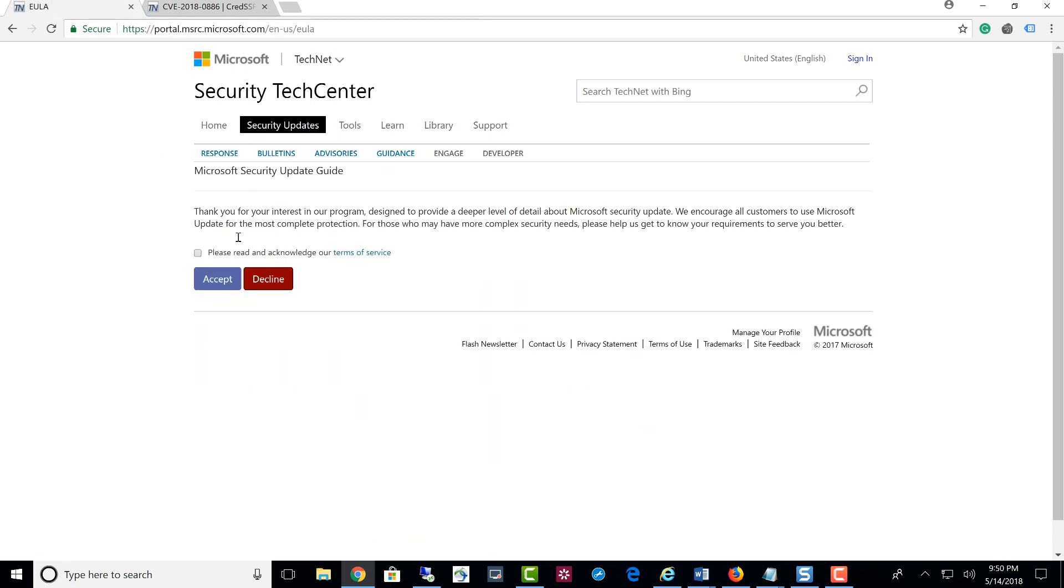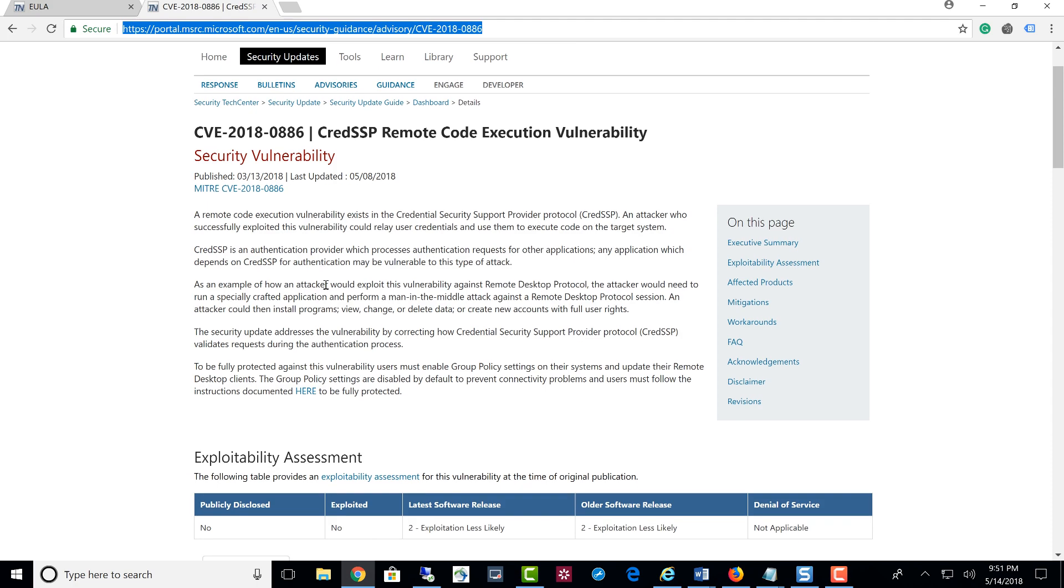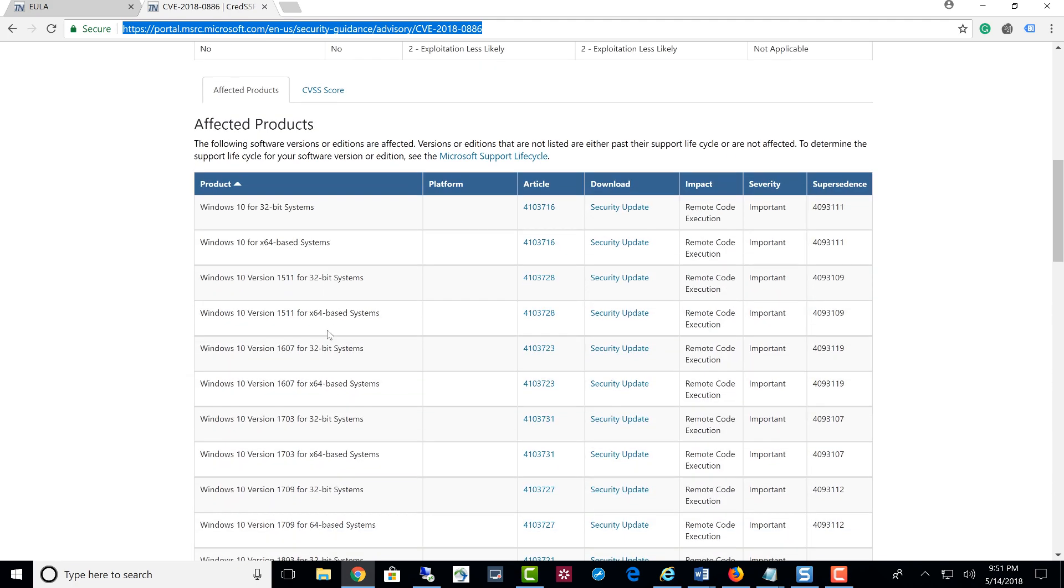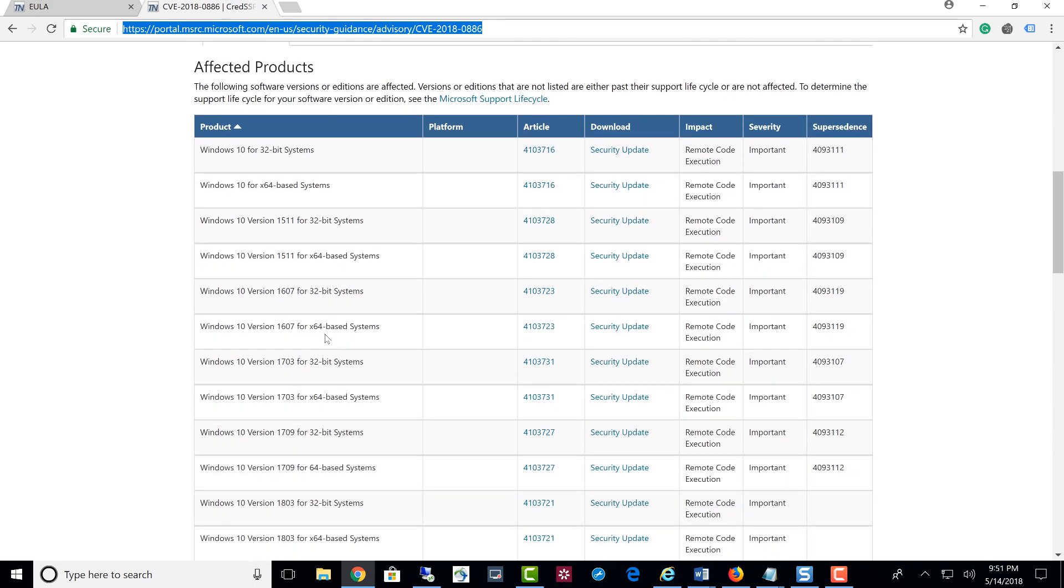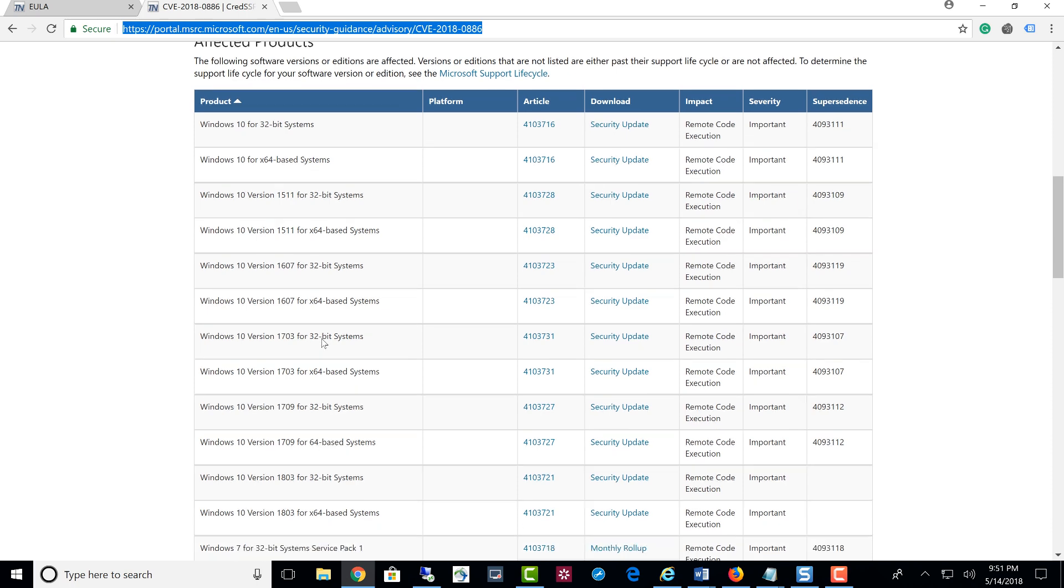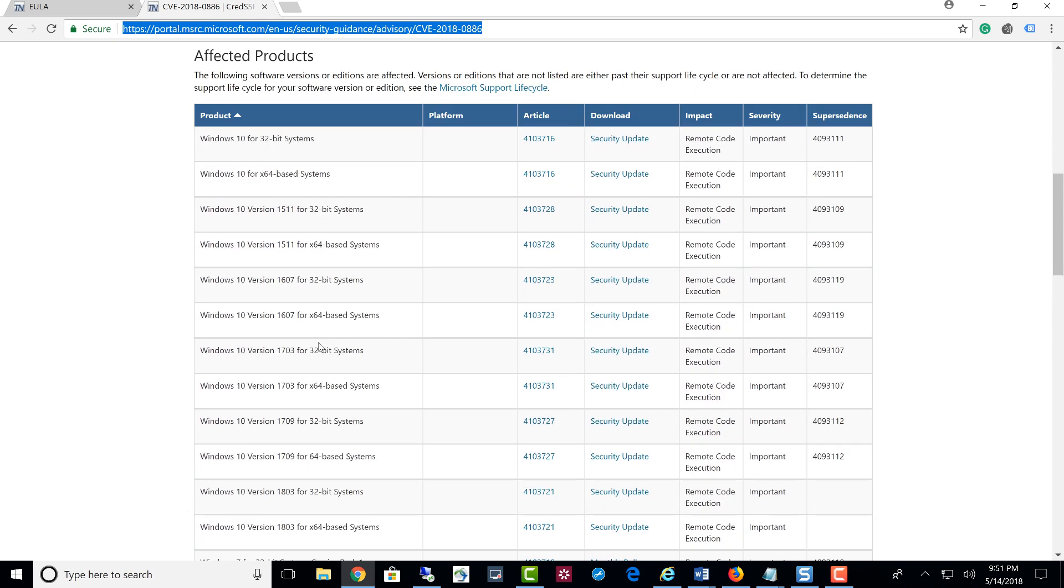You will see this security agreement thing. Make sure you accept that. Then after that, you're going to come to this point where now you need to know which version of Windows 10 or other ones you're using. Windows 10 has a lot of versions like 1607, 1511, 1709.